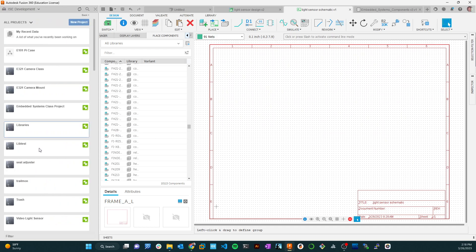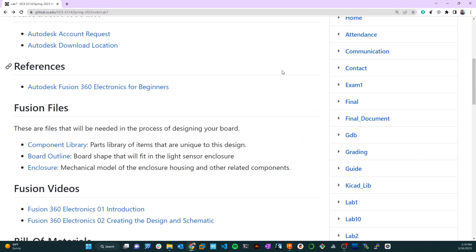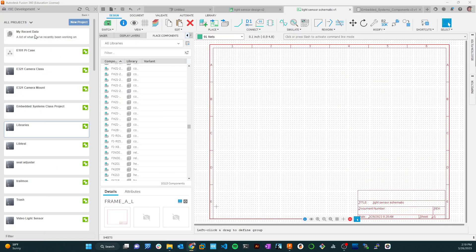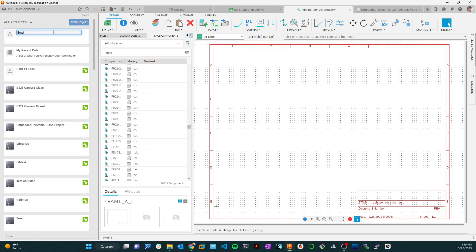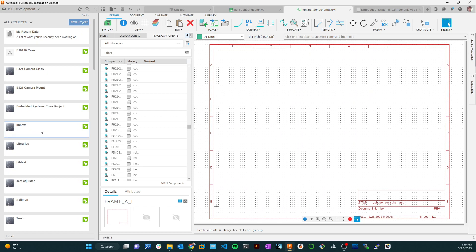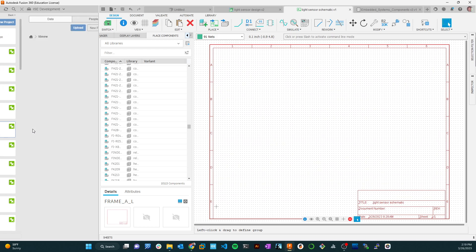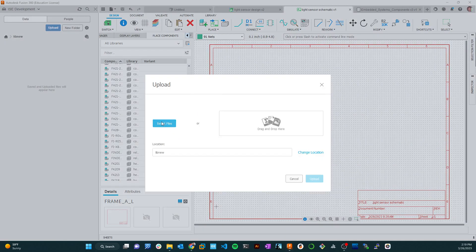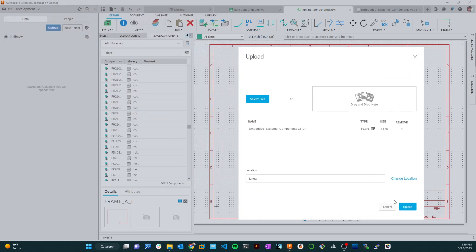I'm going to create a project here. The library I've given you is named the same as what you would download from the component library. When I download this component library I get an FLBR file - a zipped format. I'm going to create another libraries folder and call it 'lib new.' I'll create that project, pin it to the top, then double-click to go in and upload the embedded components file.